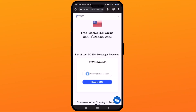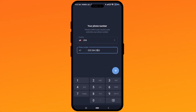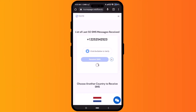On the website, click on 'Receive SMS.' You will receive a number, so simply copy that number. Then go back to your Telegram account and paste that number in the phone number field.